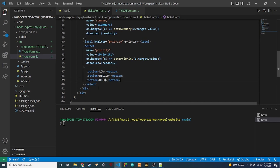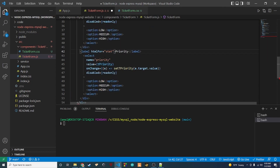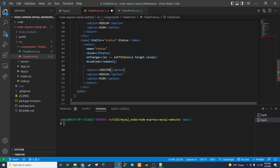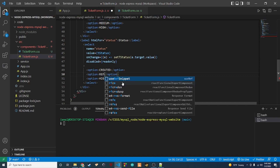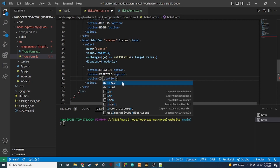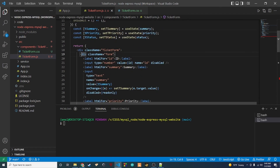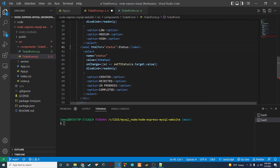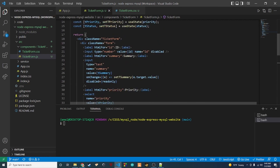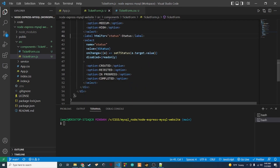We'll copy and paste the same structure for the status field. The value becomes 'tStatus' and onChange sets tStatus. The options for status will be: 'created', 'rejected', 'in progress', and 'complete'.